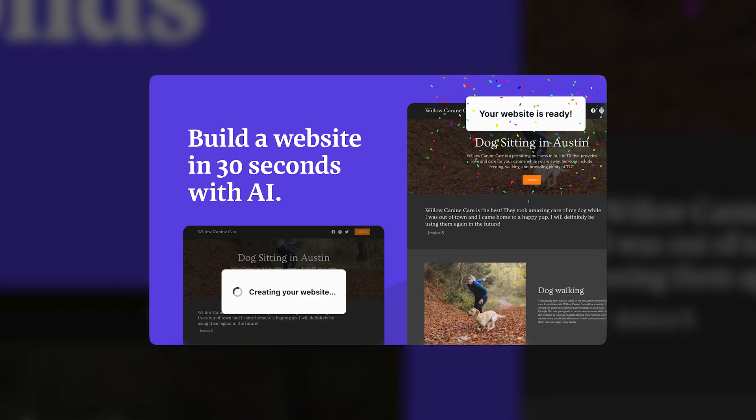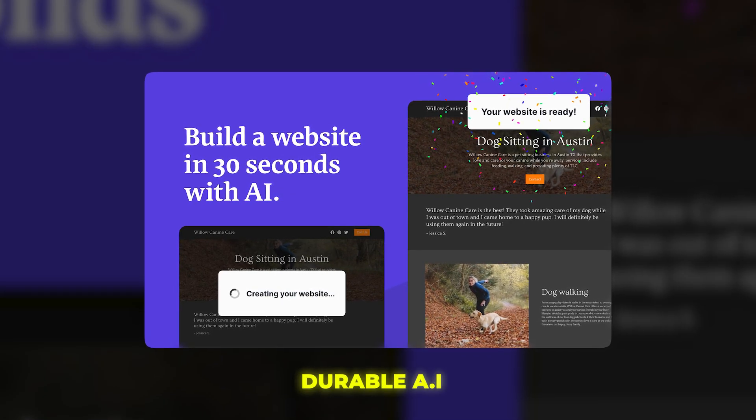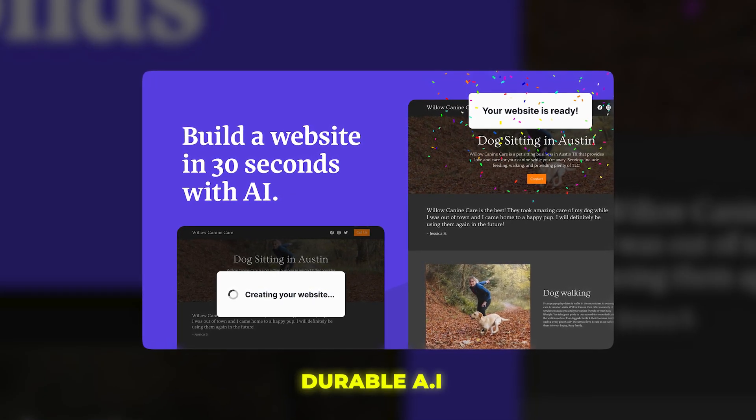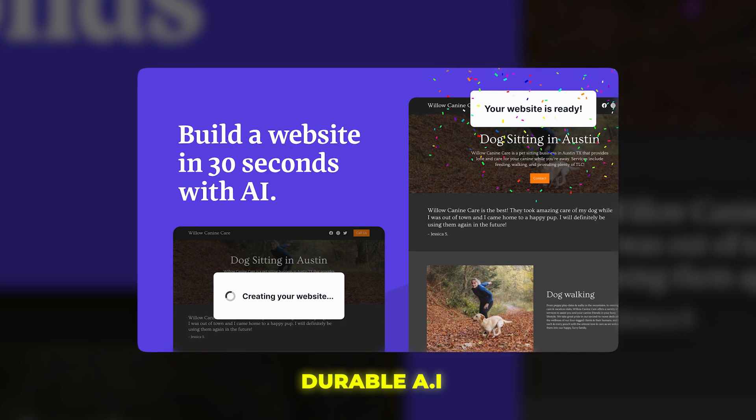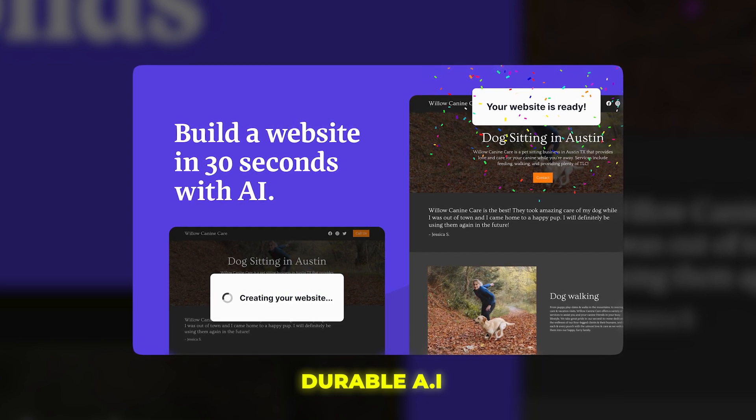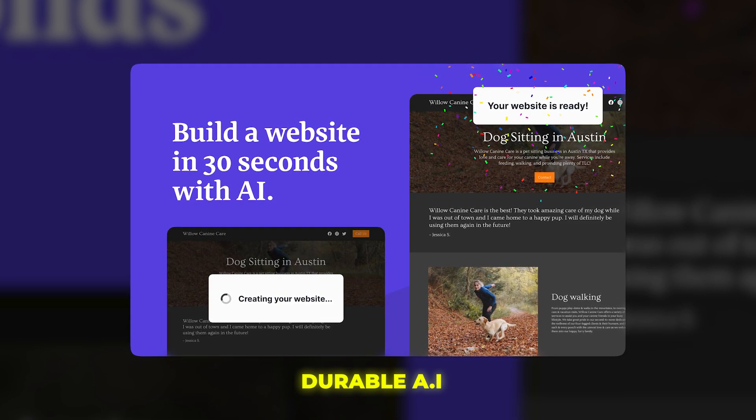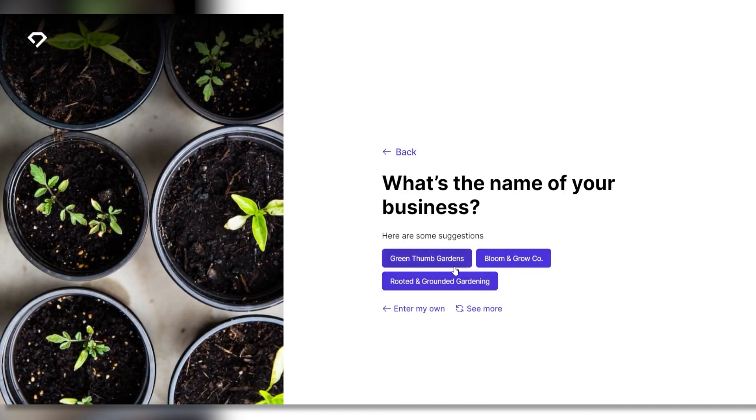Alright, next up is Durable AI, which offers website creation at lightning speed. We're talking less than 30 seconds to go from zero to a complete website. How is this possible?